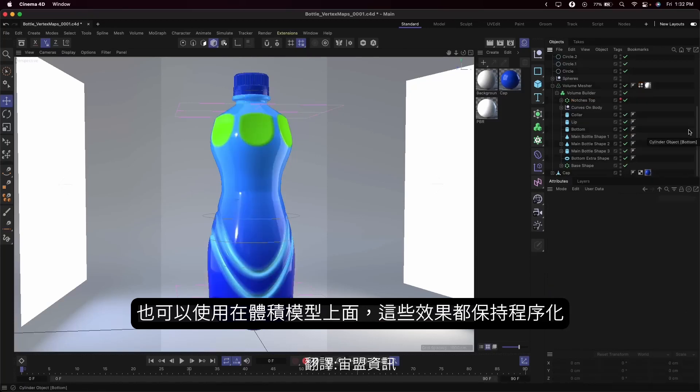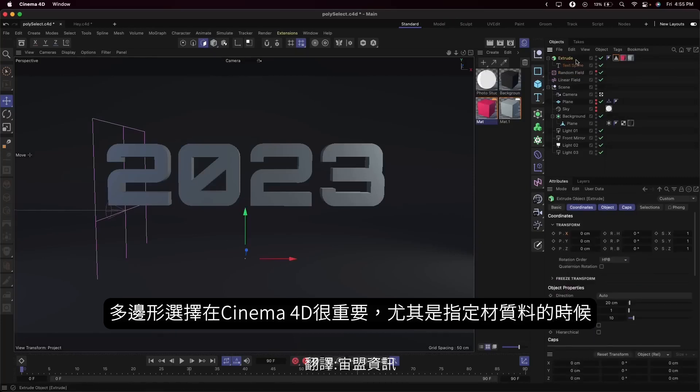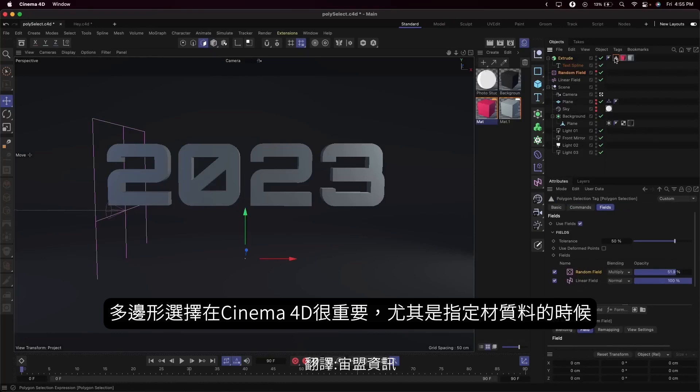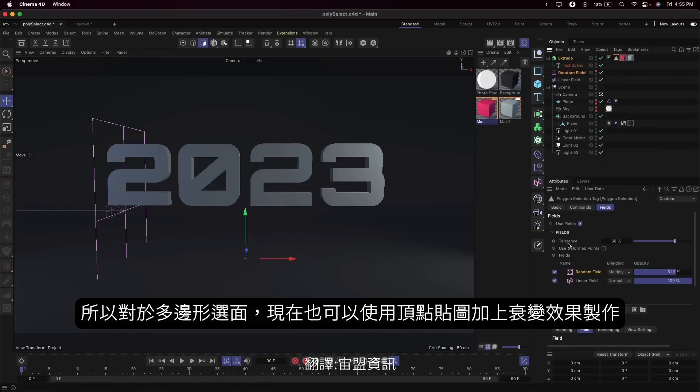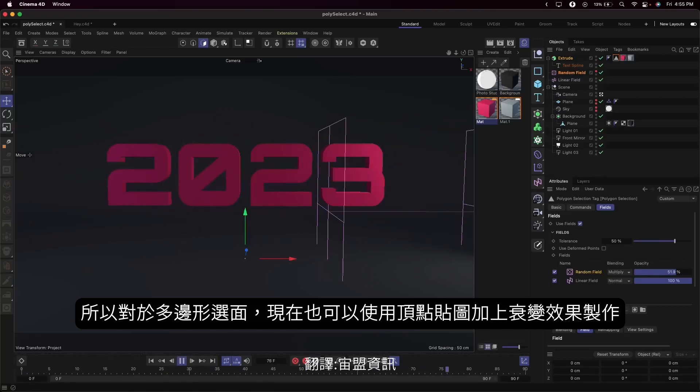But we didn't stop there. Polygon selections are incredibly important in Cinema 4D, especially when restricting materials. So we've made it possible to define procedural polygon selections on primitives and generators too.